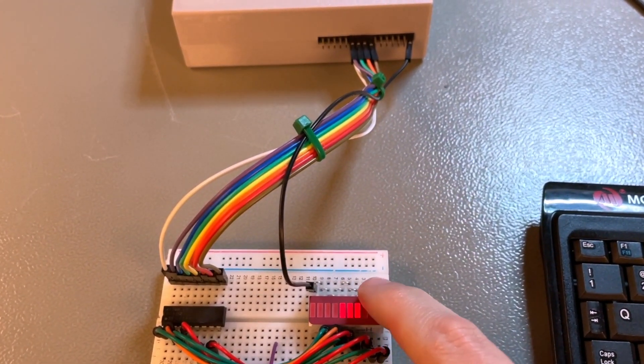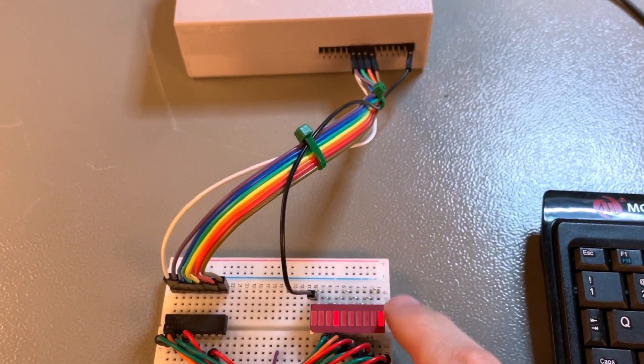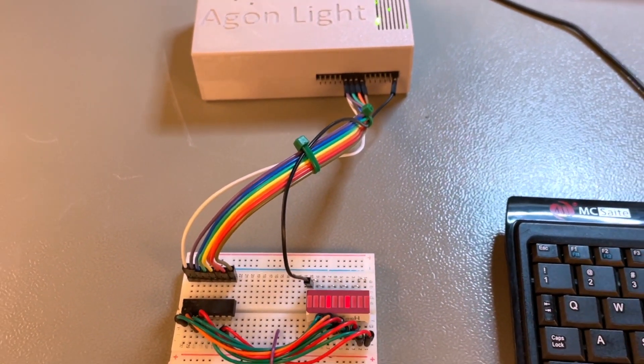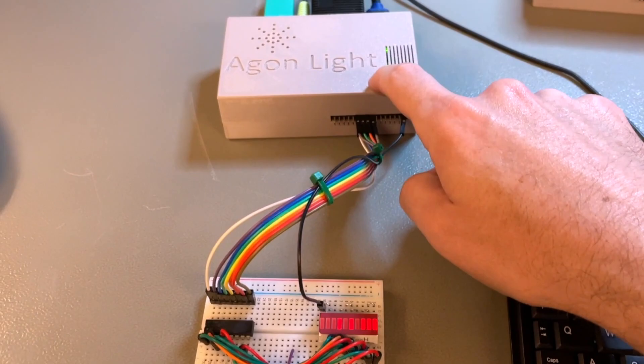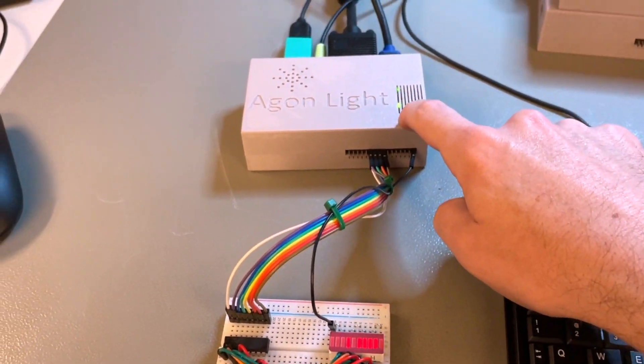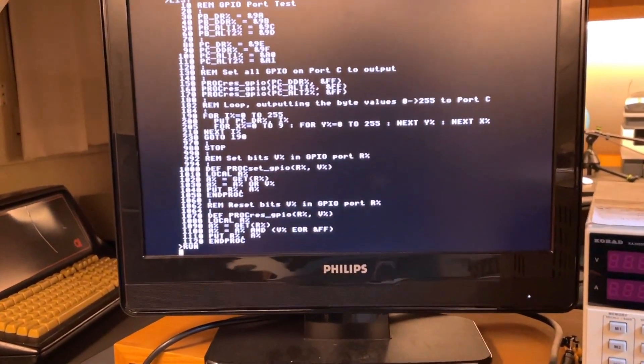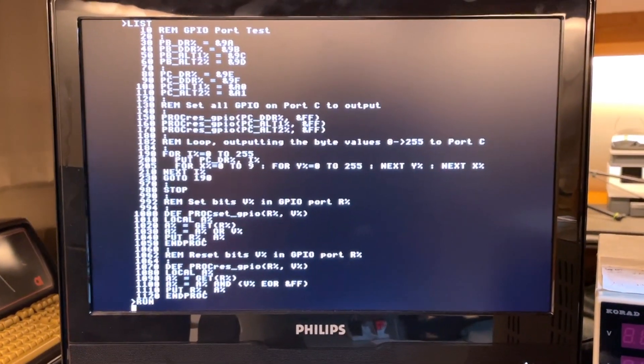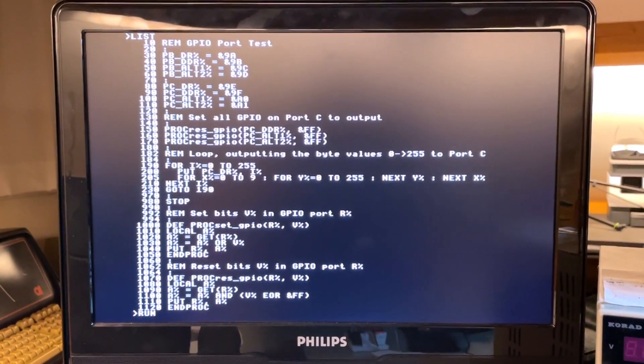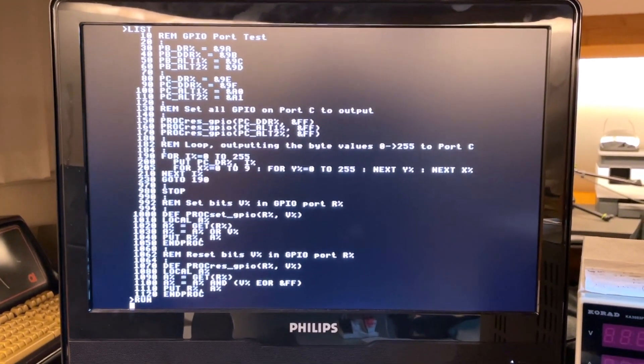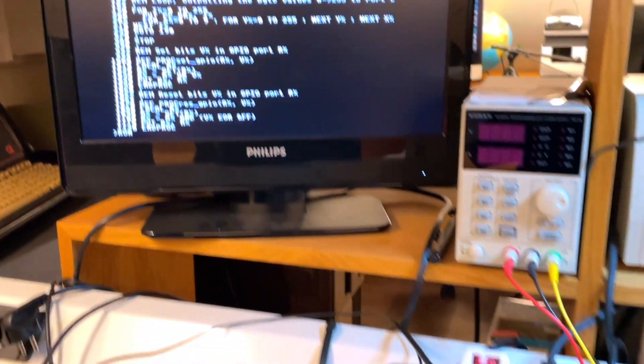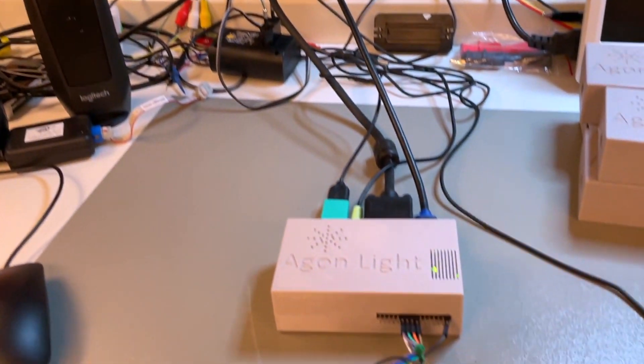This is a little counter, 8 bits, and it's been driven by this Argon Light, which is running this BASIC code with some simple control primitives.